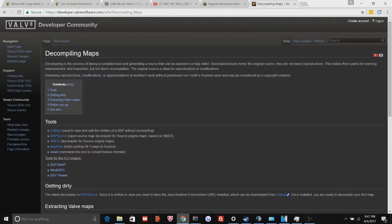Yo, what is good YouTube, back with another video. In today's video I'm going to be showing you guys how you can convert BSP to VMF. So let's get right into it.